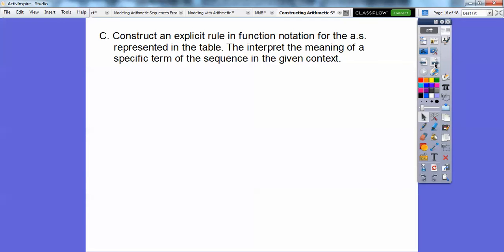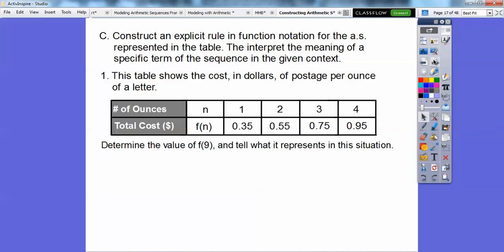Now let's construct an explicit rule in function notation for the arithmetic sequence represented in a table, and interpret the meaning of a specific term. This table shows the cost in dollars of postage per ounce of a letter. Here's the number of ounces, n: one ounce, two ounce, three ounce, four ounce, and the total cost F of n. Notice this looks like plus 20 cents each time.